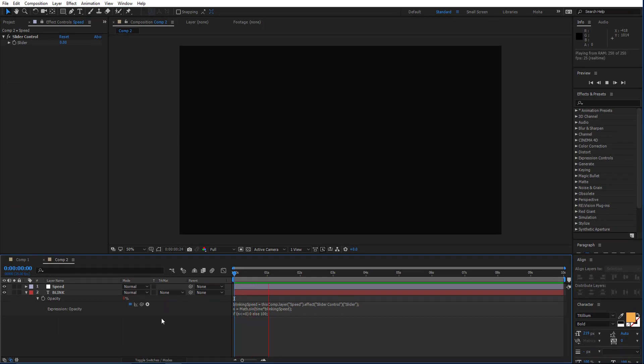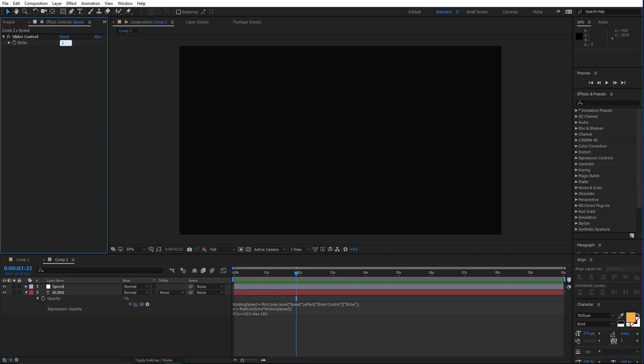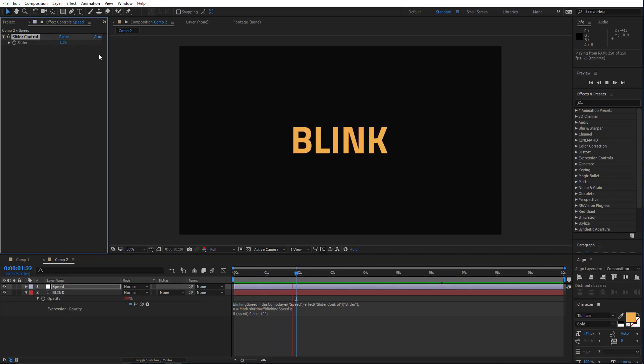I will add this line. We will make a preview. There is nothing of course because the slider is set to zero. So if you put just one, it will blink one time.